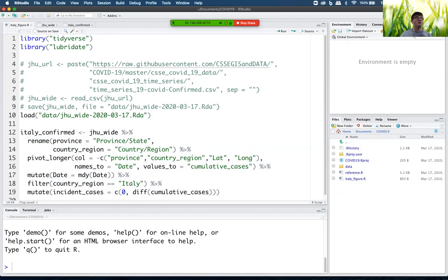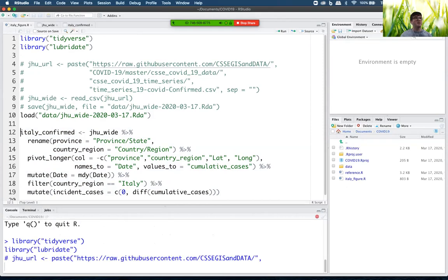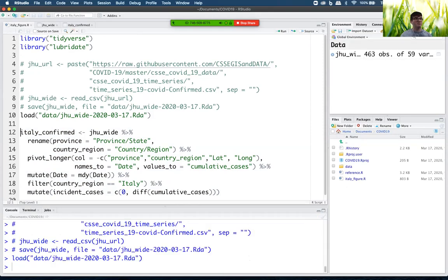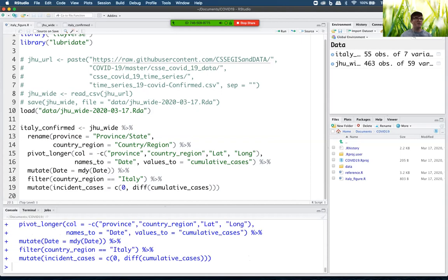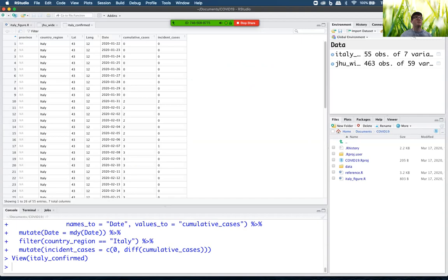But in this case, all I have to do is just put my cursor up there on the first line, then do command enter a few times, loads the data back from there, mutates it. And bingo, I've got Italy confirmed back again.